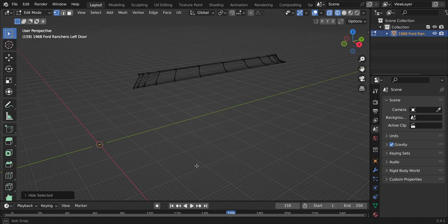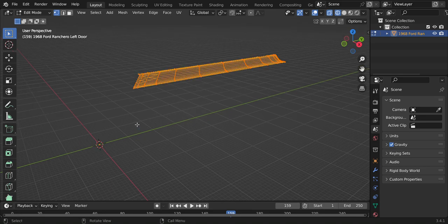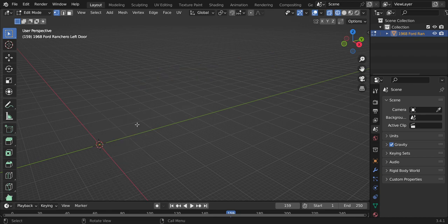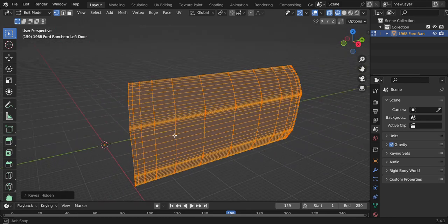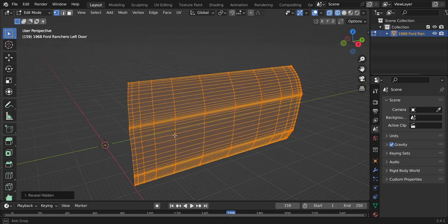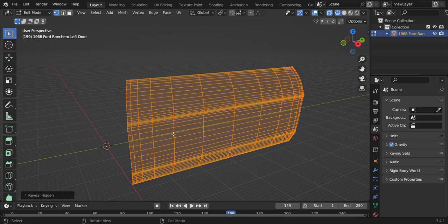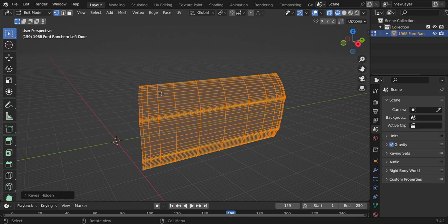Now we've got this highlighted. Hit the H key to hide that. The rest of this up here — hit the A key, then X to delete vertices. We're going to delete that for the time being, then bring everything back with Alt+H. I want to save that as its own body part number.